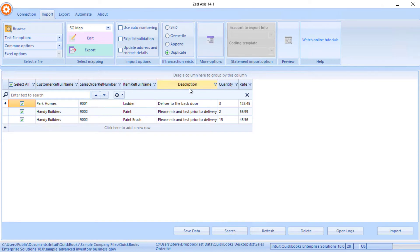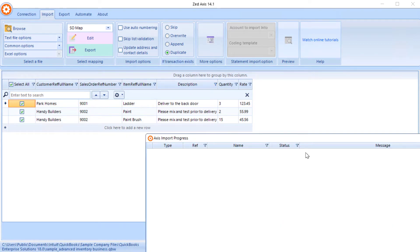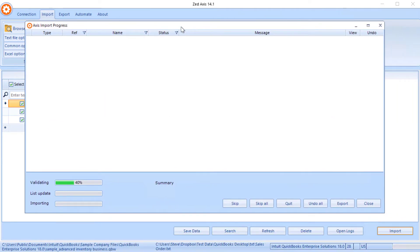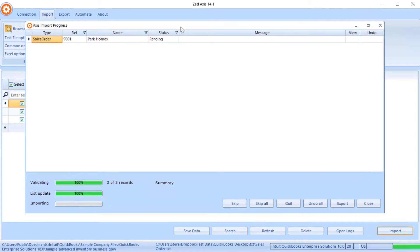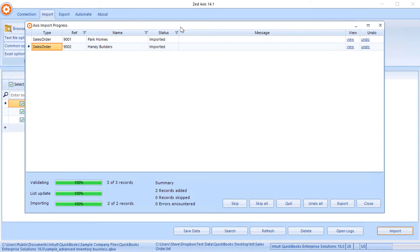So once we're ready to import click the import button. You'll see this import summary screen. Z-Axis will validate all the data to make sure it's in the correct format. It will go through and create any missing customers or missing items on the sales order and then it will import the sales orders directly into QuickBooks.